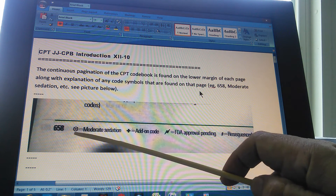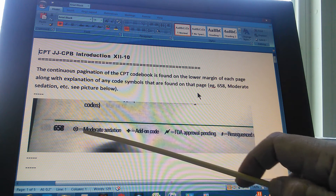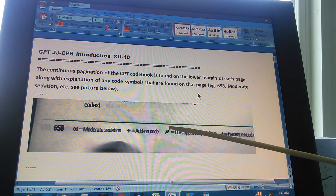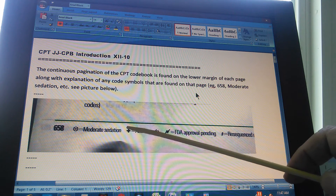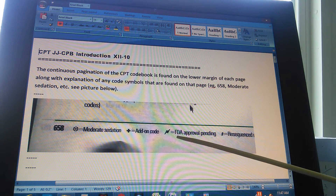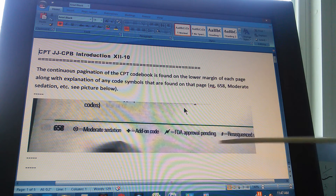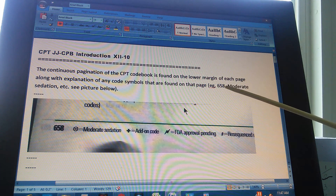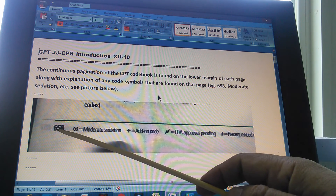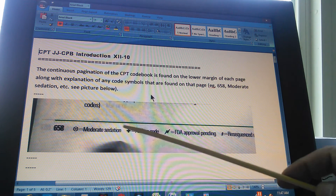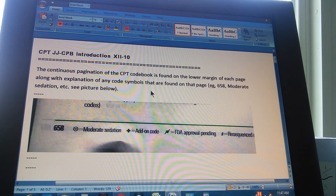These are the code symbols you find on this page. This one, for instance, is moderate sedation. This is an add-on code — the plus sign. This is an FDA approval pending symbol, and so forth. Page 658 is the example we have, and this is the way it presents in the book.